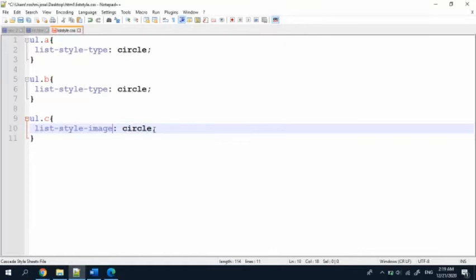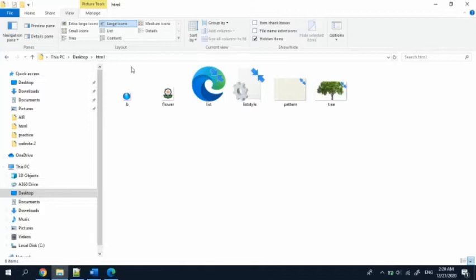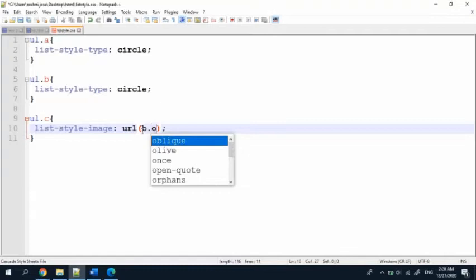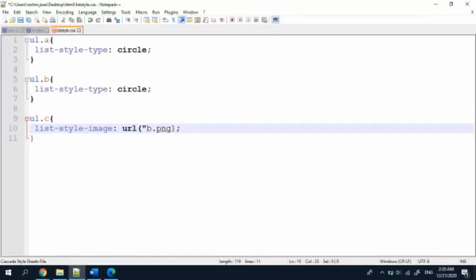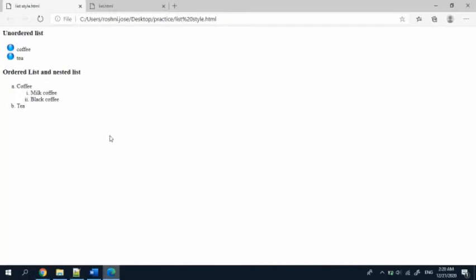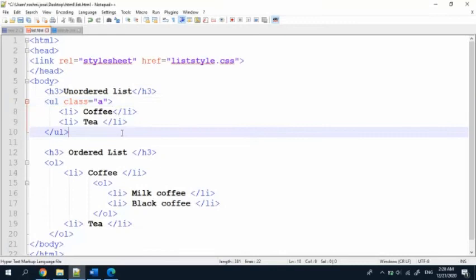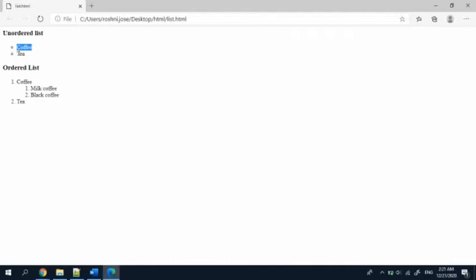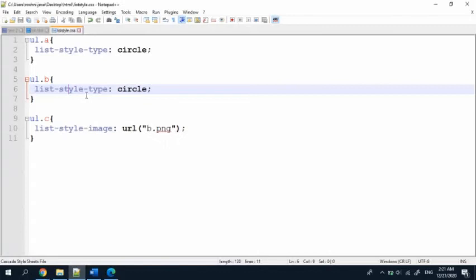For the image, the command is not list-style-type but list-style-image, and here I will give the URL of the image. In my folder I have saved some pictures. I'm going to use a button image named 'b', so I'm giving b.png — it's a PNG file, size 24. I'm saving it. Now reloading my list.html file — saving both again — refresh the page. Yes, here you can see the black color dot bullet changed to a circle.